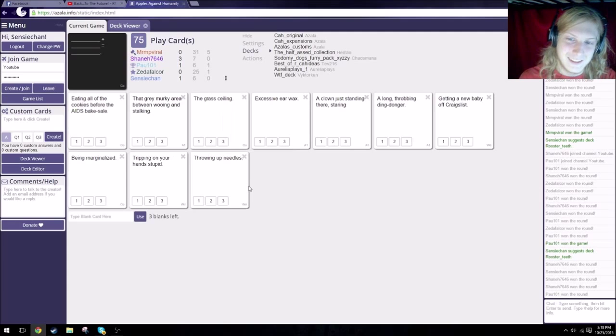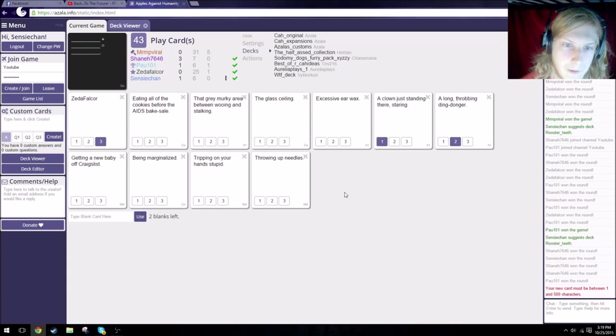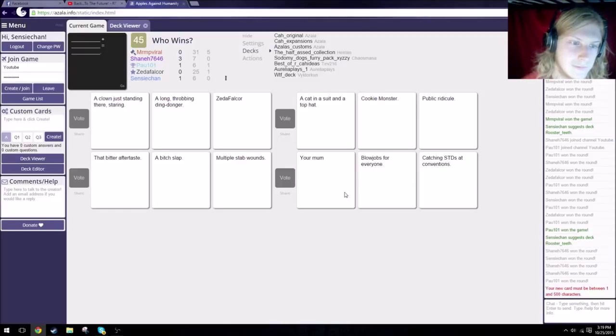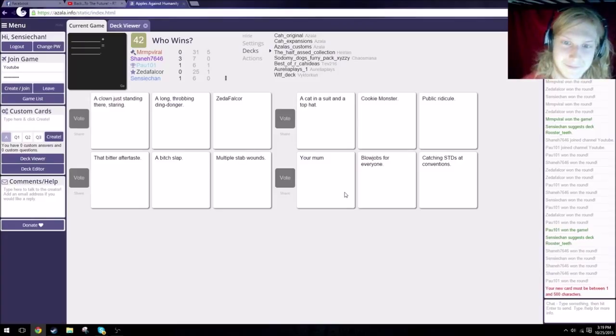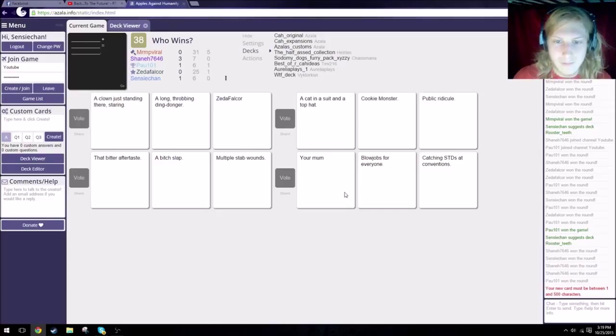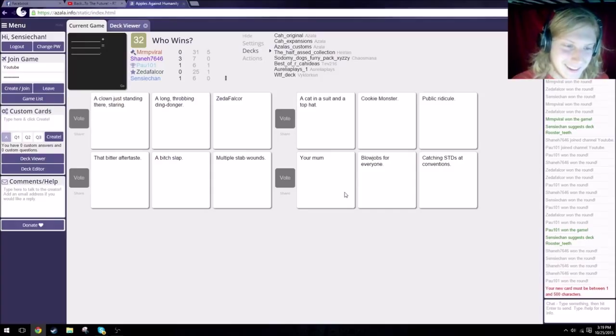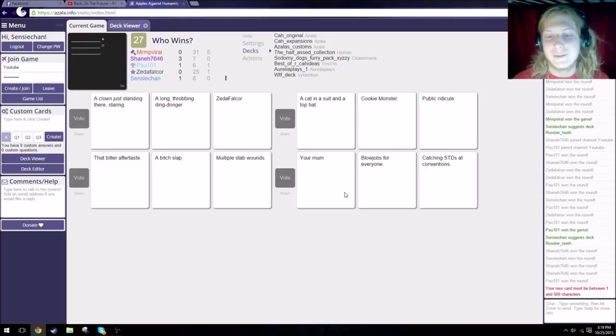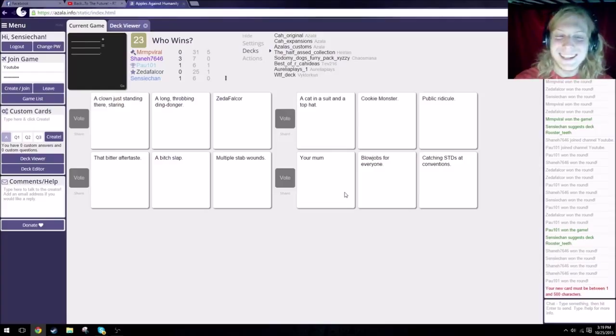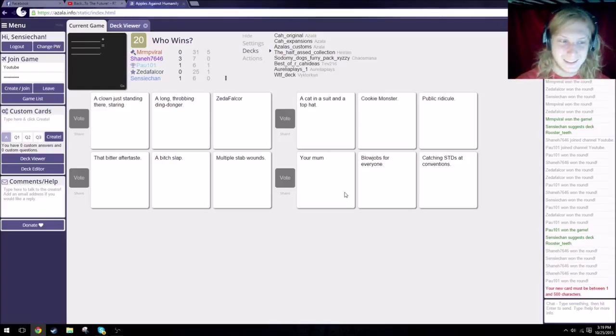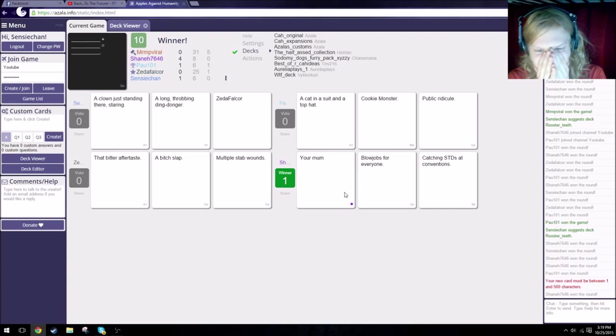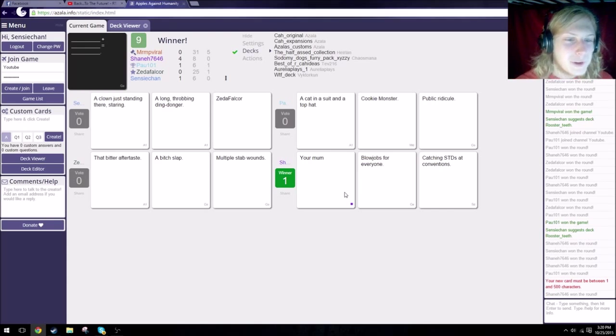My casual interest in blank led to a lifelong obsession with blank. I swear, if someone has two blank cards and uses them here, I'm gonna fucking quit. Because I want blank cards, damn it. Give me the blank cards. My casual interest in cute boys led to a lifelong obsession with a windmill full of corpses. My casual interest in sperm whales led to a lifelong obsession with Paul 101. My casual interest in so much vaginal discharge led to a lifelong obsession with anal leakage. My casual interest in Doctor Who led to a lifelong obsession with long hard sonic screwdrivers. We know who that card is. Zeta. Necrophilia. Fuck you.